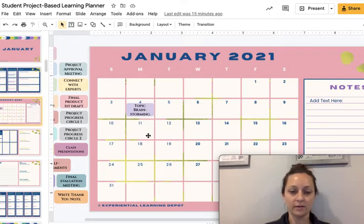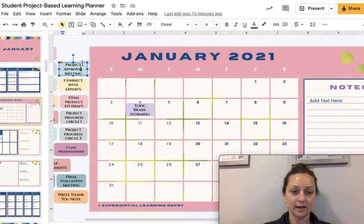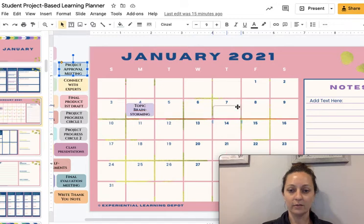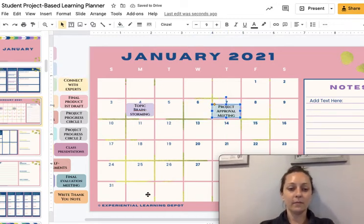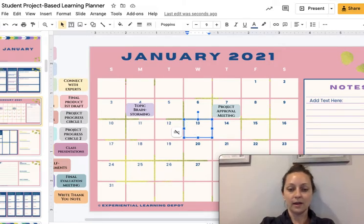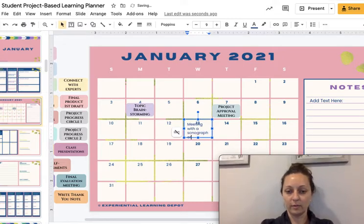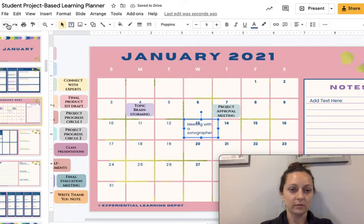Let's say they're doing a career project and they want to brainstorm a career project to do — they're going to start doing that on Monday. They drag and drop that over this way. Maybe they want to have a project designed for approval by January 7th, and they put that in there. Because these are personalized projects, there might be something on that side that they don't have, so they can just click in here. Let's say they get a meeting or an interview with a sonographer — maybe that's the career of their choice — they can just type that right in. There are text boxes here for them to do that.